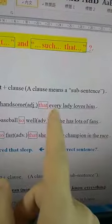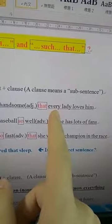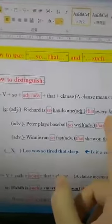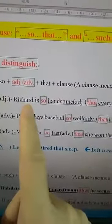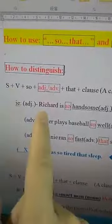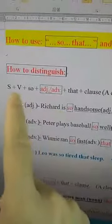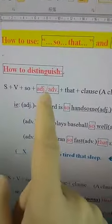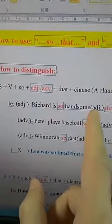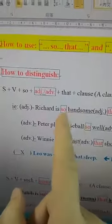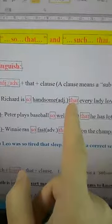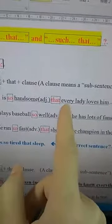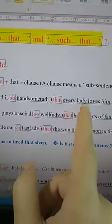Remember: whenever you use 'that,' you should follow with one sentence after it. So: Richard — subject; is — be verb; 'so handsome' — 'so' followed by adjective 'handsome'; then 'that every lady loves him' — a complete sentence after 'that.' That every lady loves him.